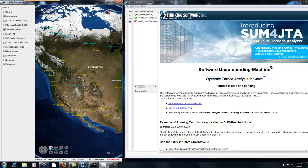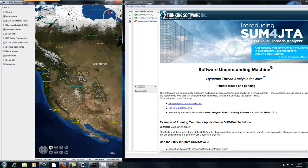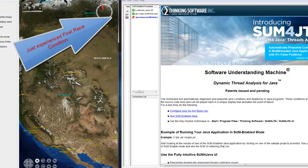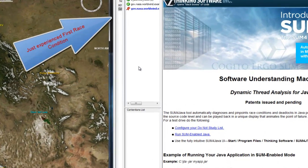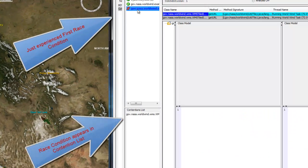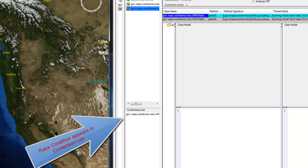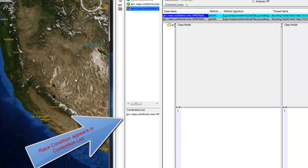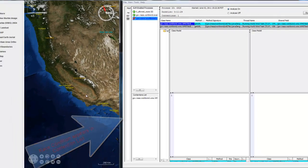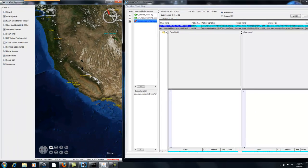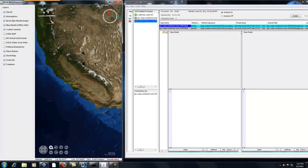Here it is running on an example of an open source application, NASA's WorldWind. Within just the first minutes, Sum will diagnose and explain several race conditions.